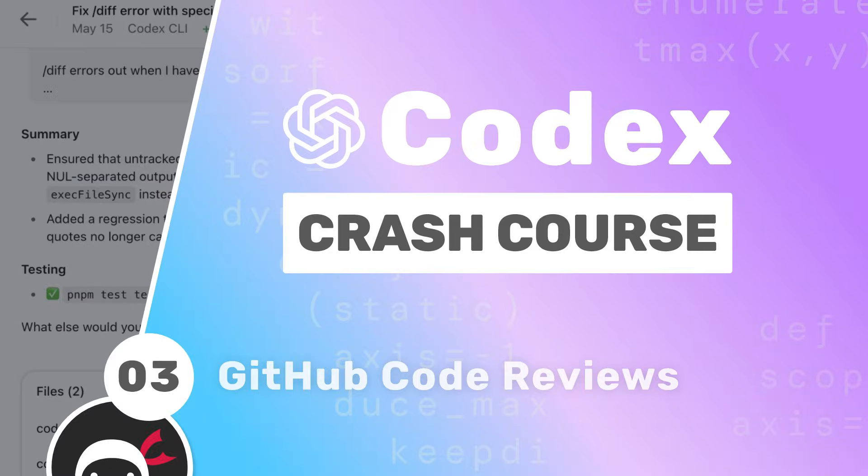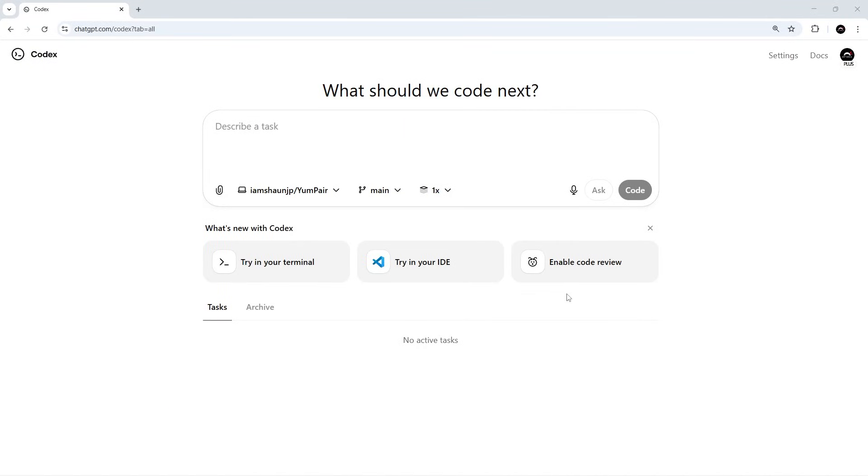All right then, my friends. We've seen how Codex Cloud can run tasks to make code changes and open pull requests. Now I want to show you how Codex can review its own PRs directly on GitHub.